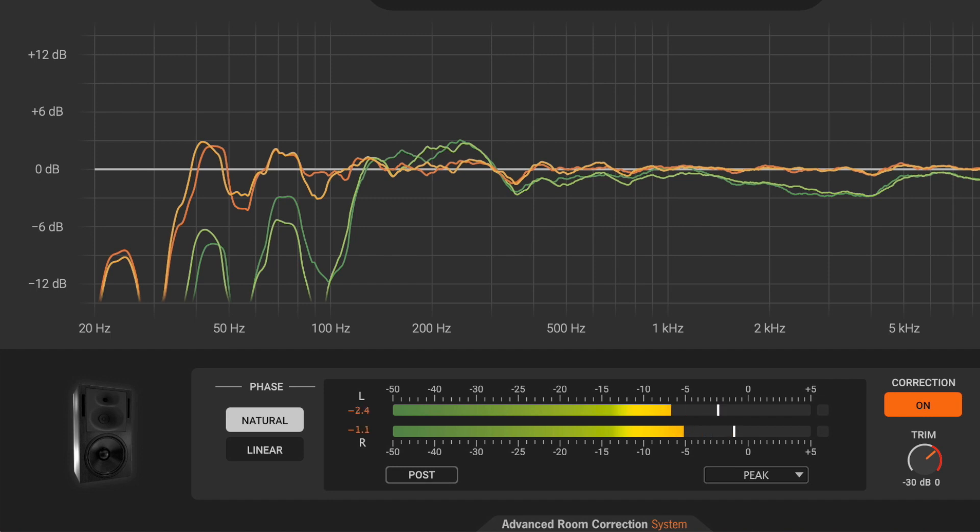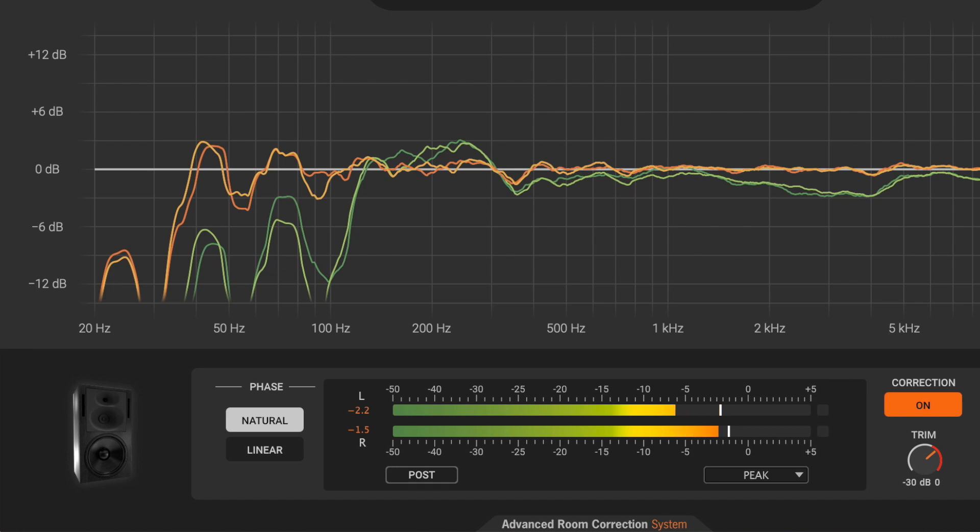Natural mode improves the phase response of the system in the room to make it more coherent between left and right channels. This helps stereo imaging, recovering the correct phantom center image even at low frequencies.